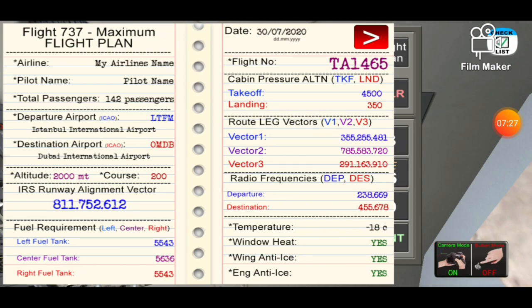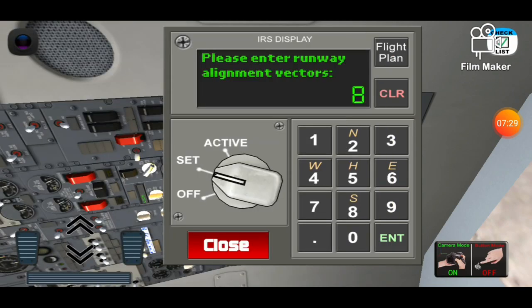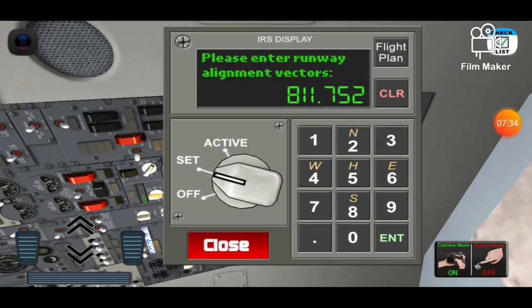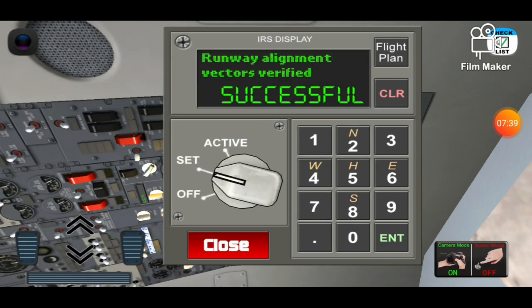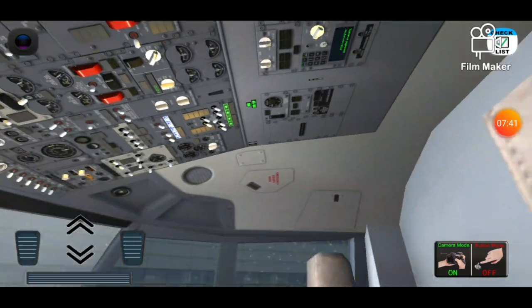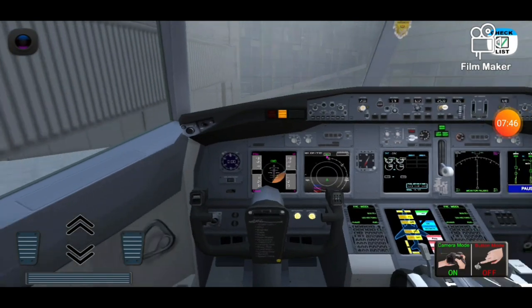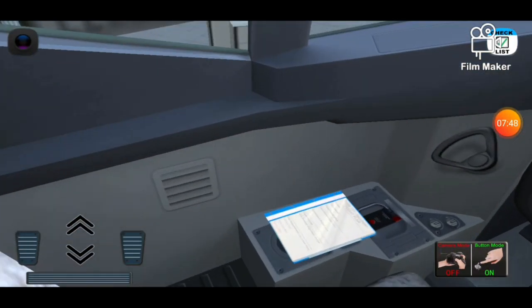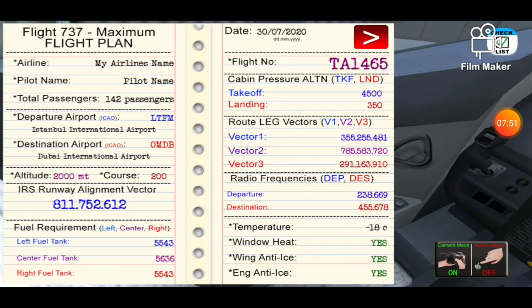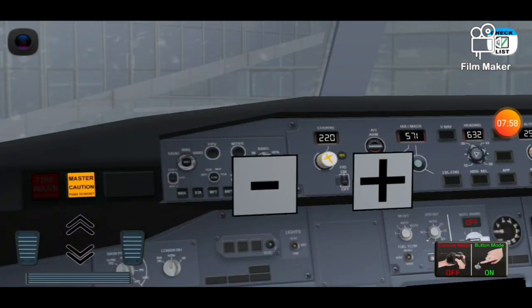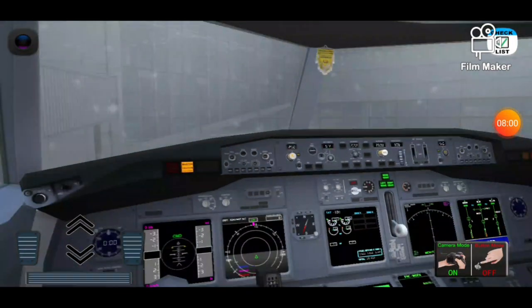Now we're gonna go on IRS vectors — go up here to set — and we're gonna enter the IRS runway alignment vector, which is 811.752, then 612.612. Press enter, then close. Now for the checklist, the course value and altitude value: the altitude is 2000 and course is 200. Let's set it — 200 and 2000.